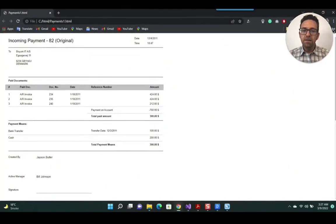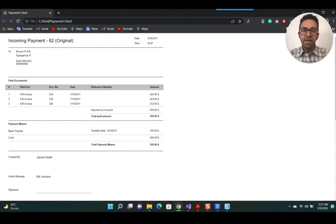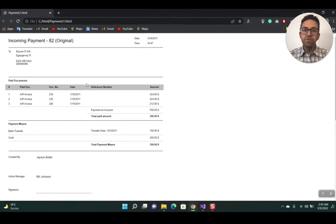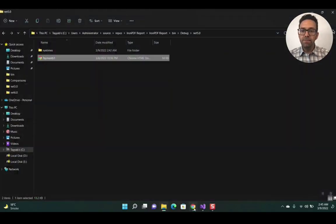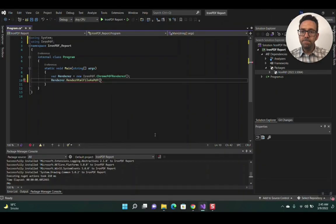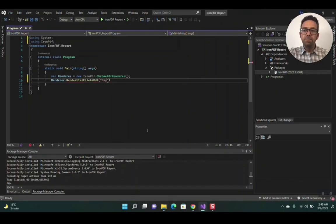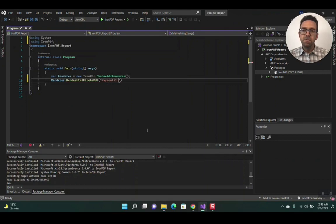To export your Crystal Report in HTML format, you need to use the Crystal Report application. So let's add the HTML report name as a parameter: Payments.html.